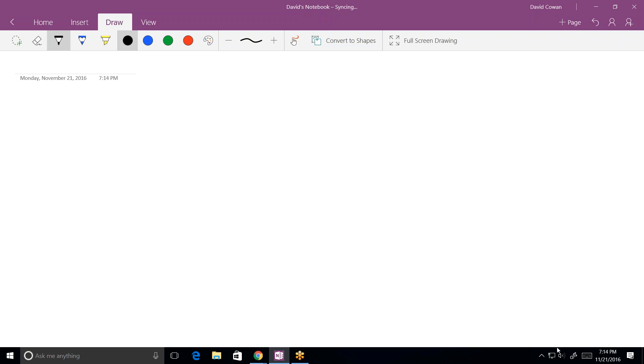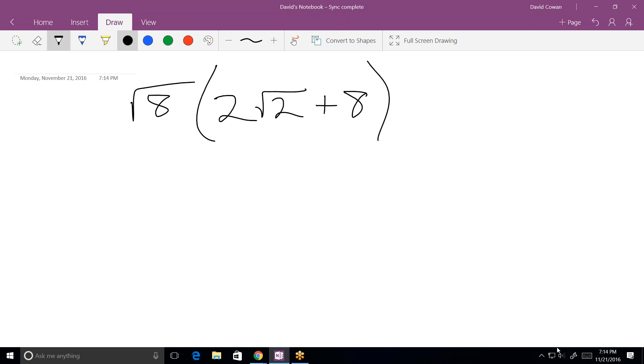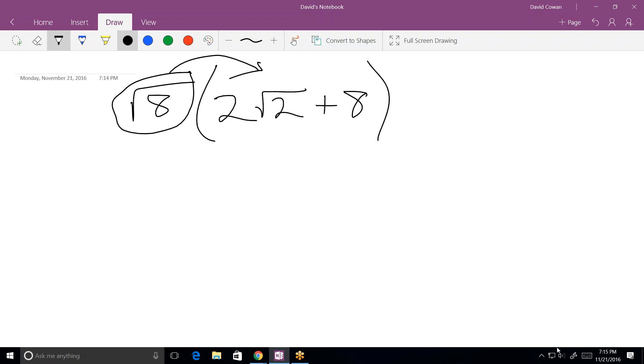The second question reads, the square root of 8, parentheses 2 square root of 2 plus 8, close parentheses. And then the question says, find an equivalent expression. Okay. So they just want us to distribute and simplify. We've got to multiply that term by both terms. So what do you get when you multiply that by this? In other words, this part here. 2 square root of 16. Okay. What's square root of 16? 4. Okay. So 2 times 4 would just be 8. Okay. Plus what?